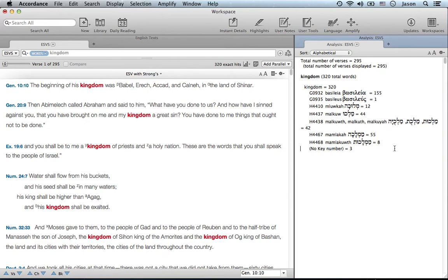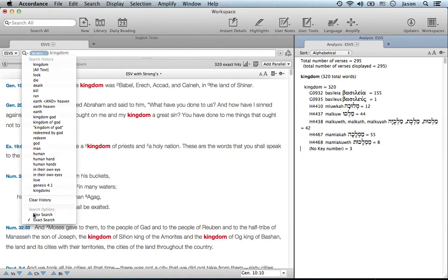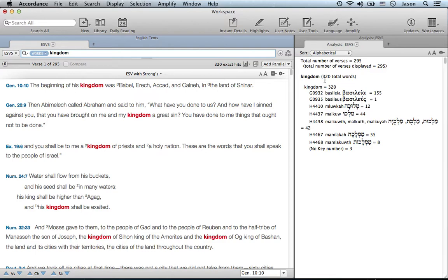I like to see the word count that shows me the Greek and the Hebrew lemmas behind the word "kingdom." What flex search will do is open up an array of different fields to search.